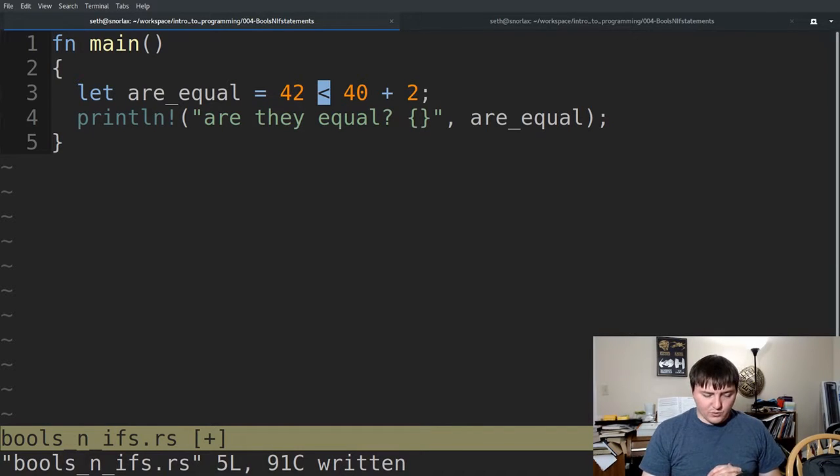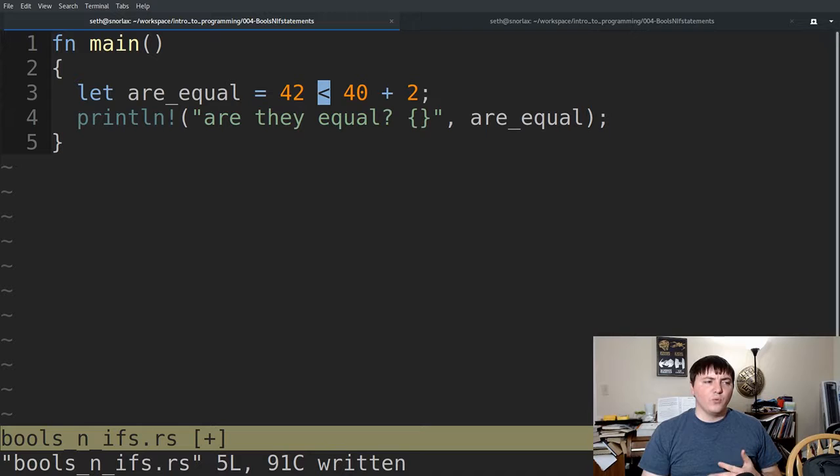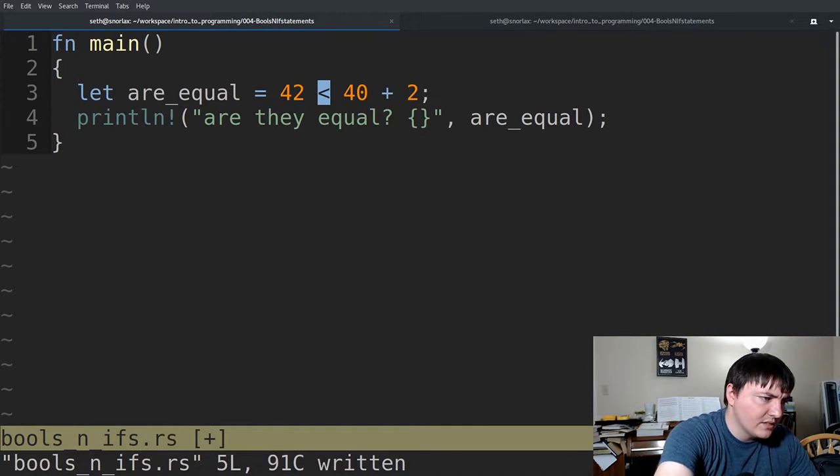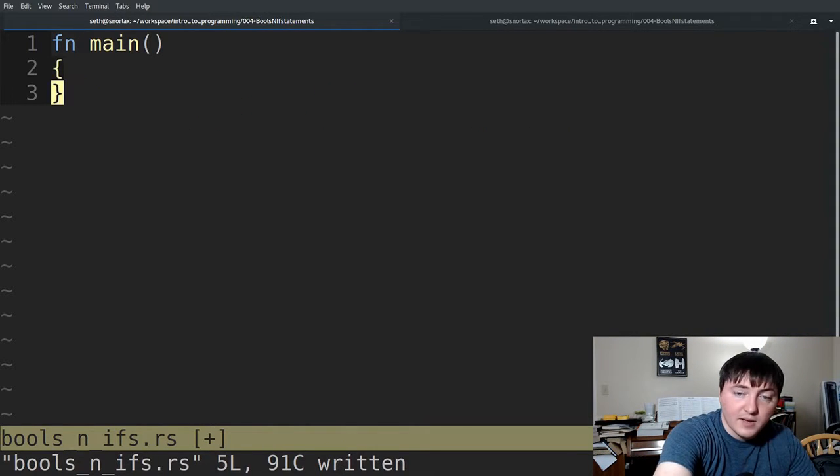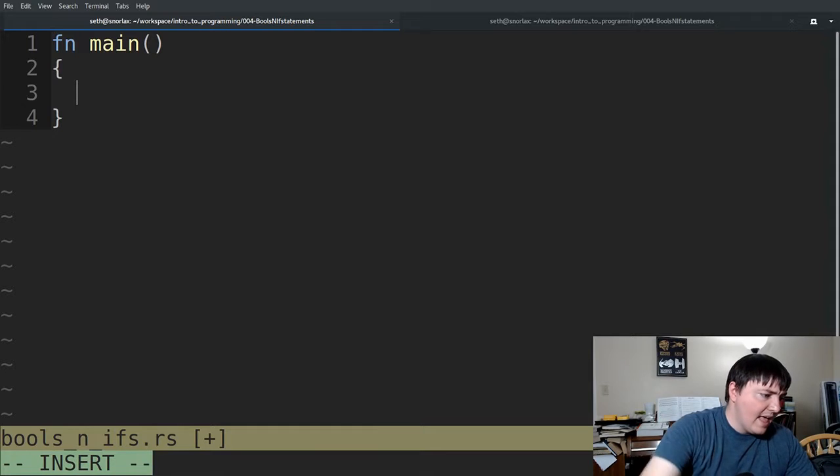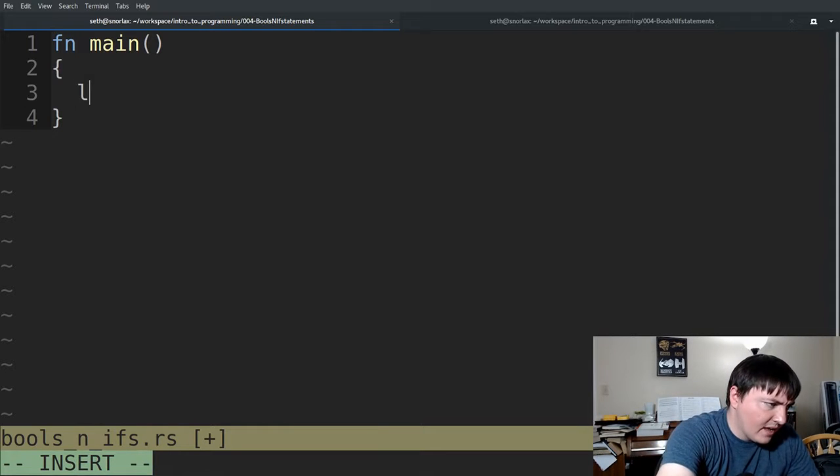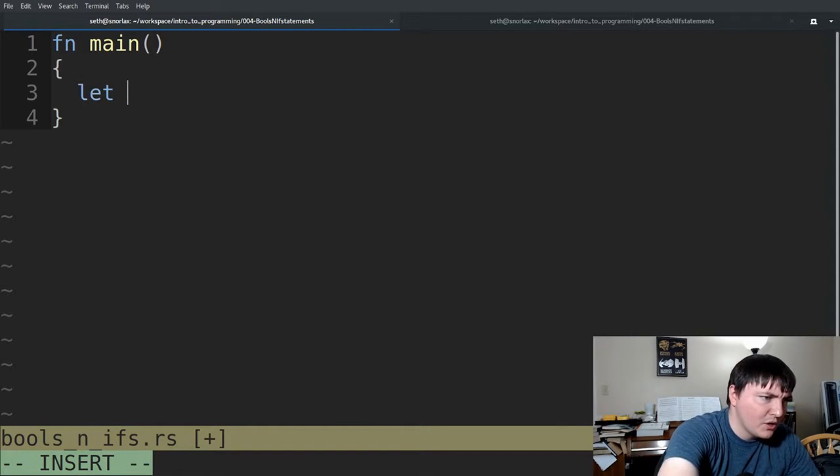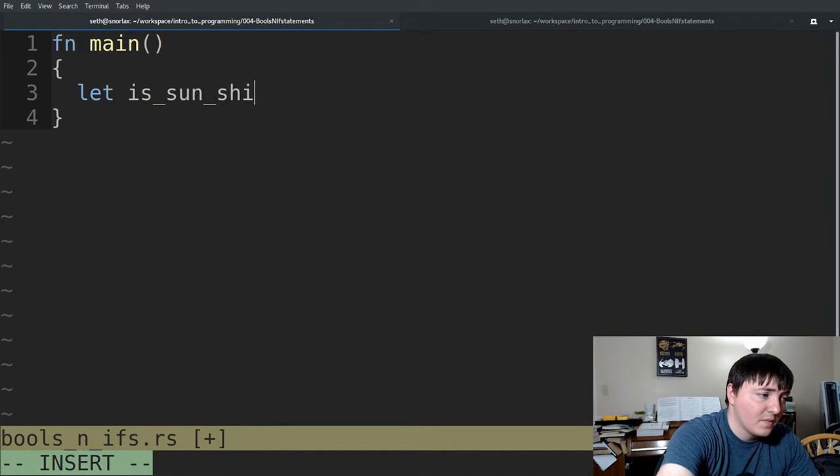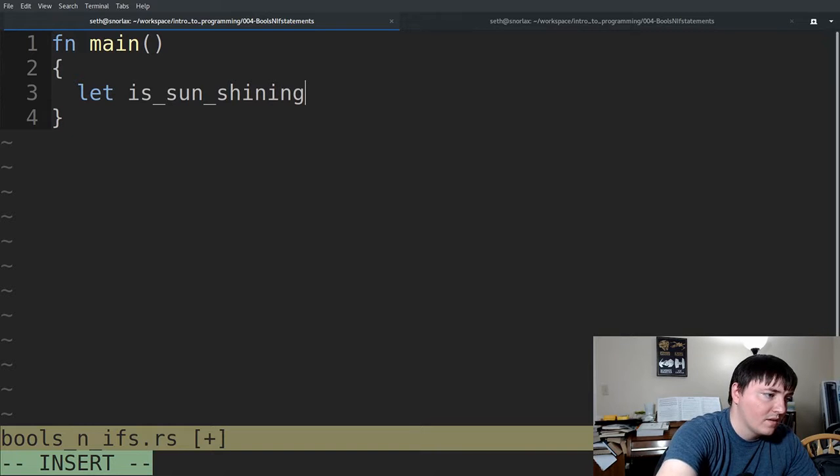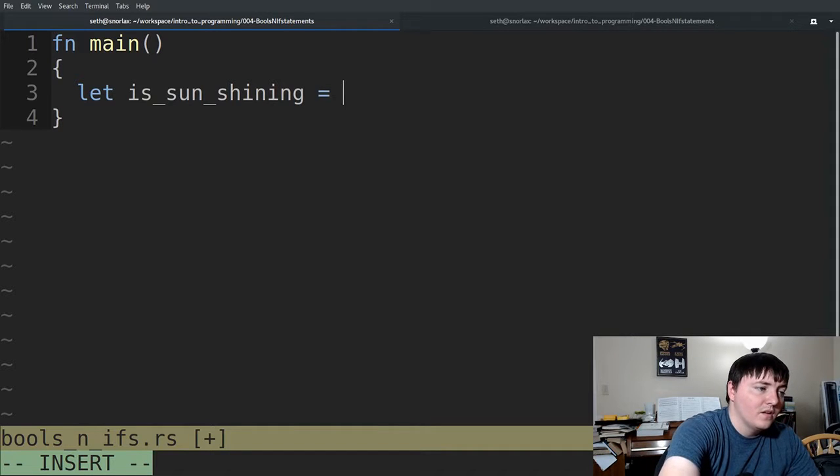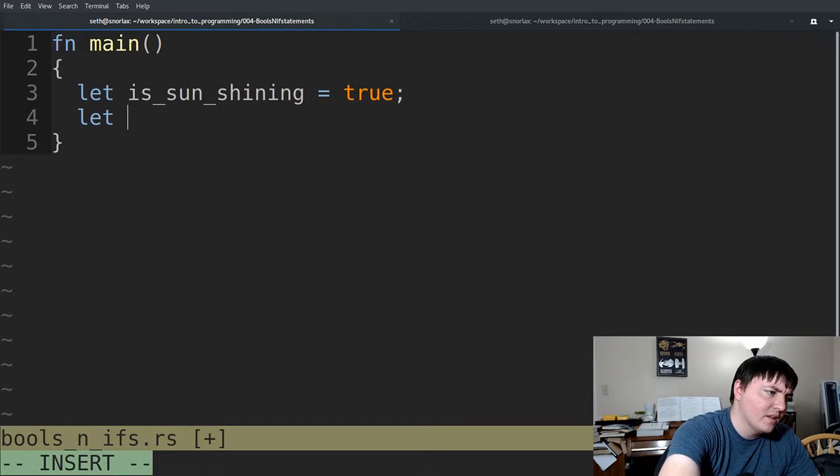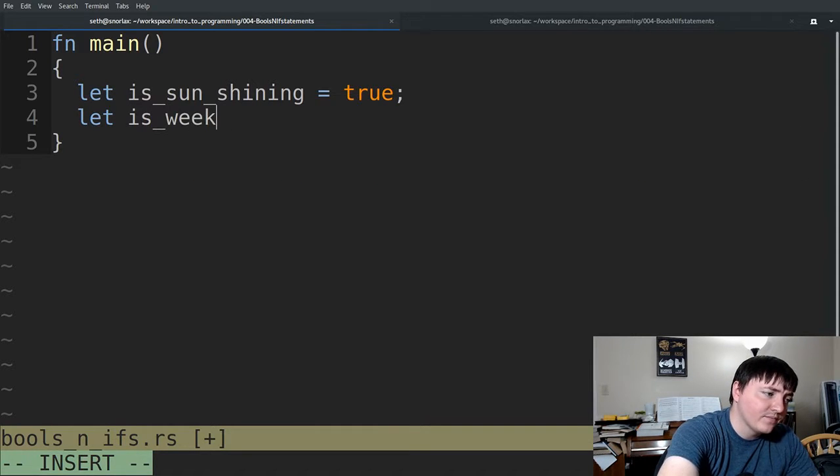So sometimes you want to check multiple things. So let's clear out this demo code. And let's set a couple variables. So is the sun shining? Let's say it is today. And we'll say, is it a weekend?